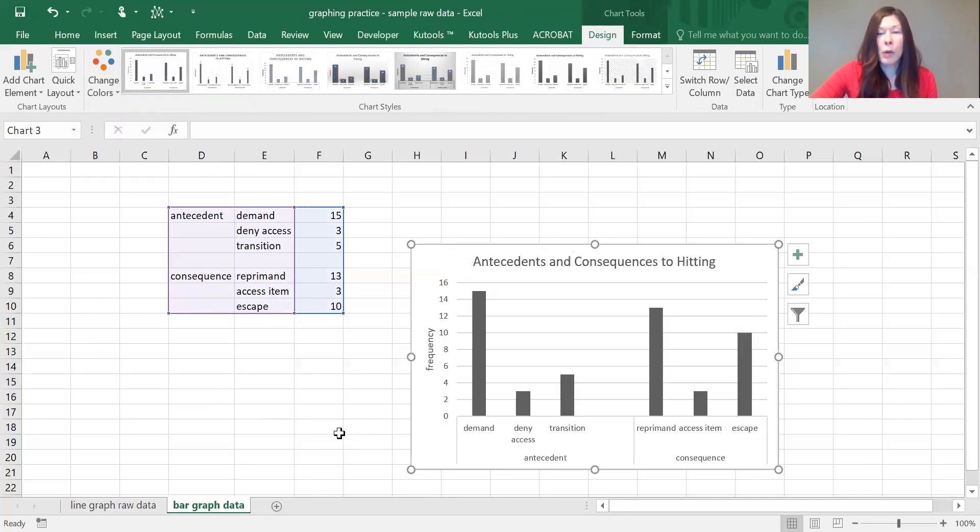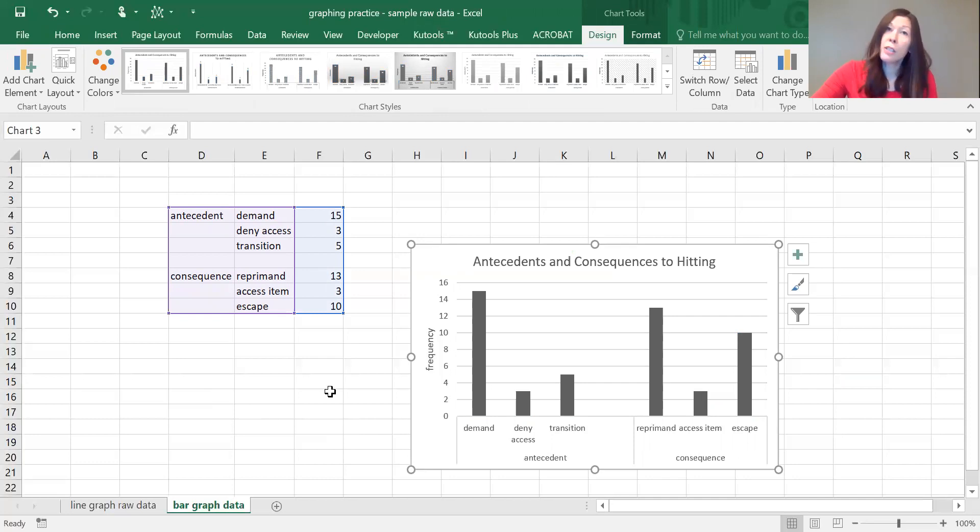All ABA graphs are black and white. We're assuming that the people printing them are going to be printing on black and white printers, so we want to make sure that they're easy to read.